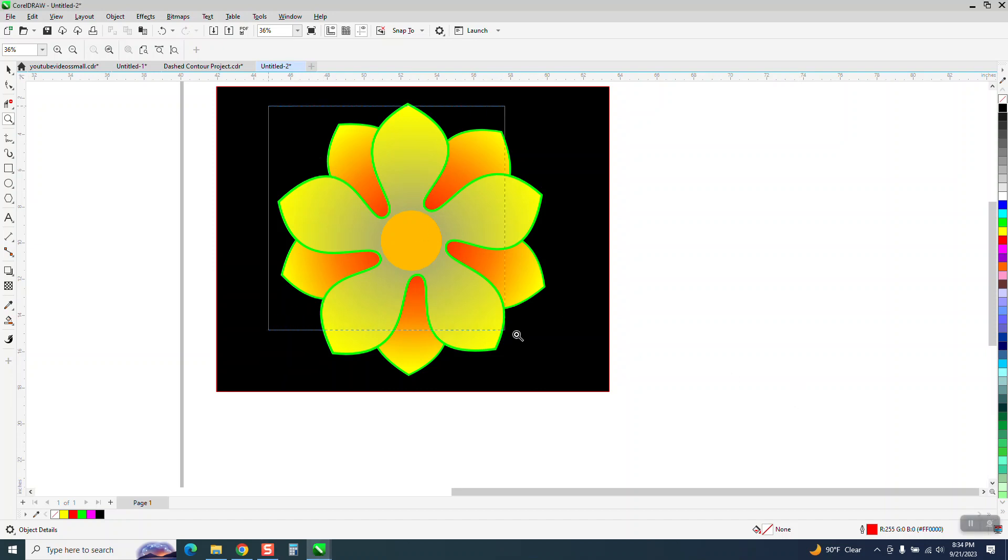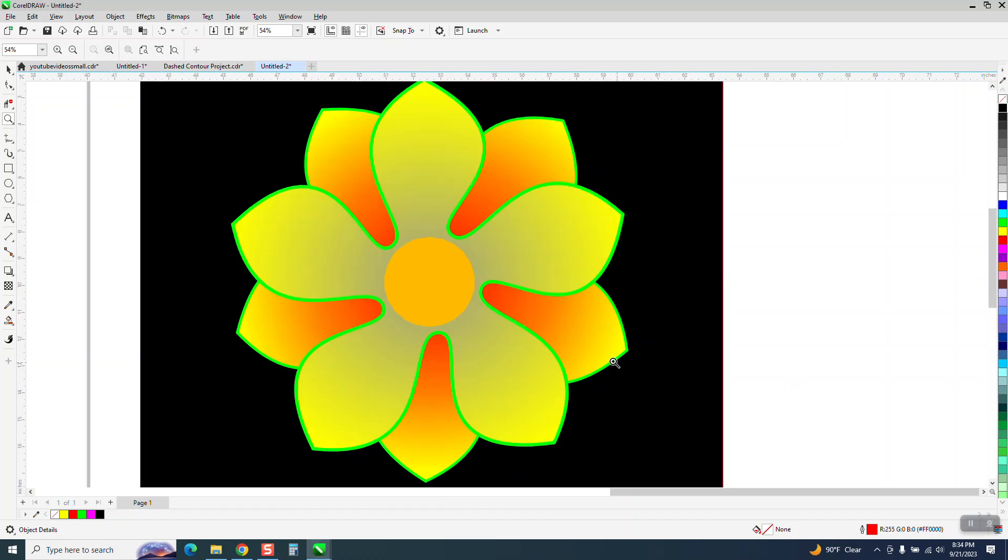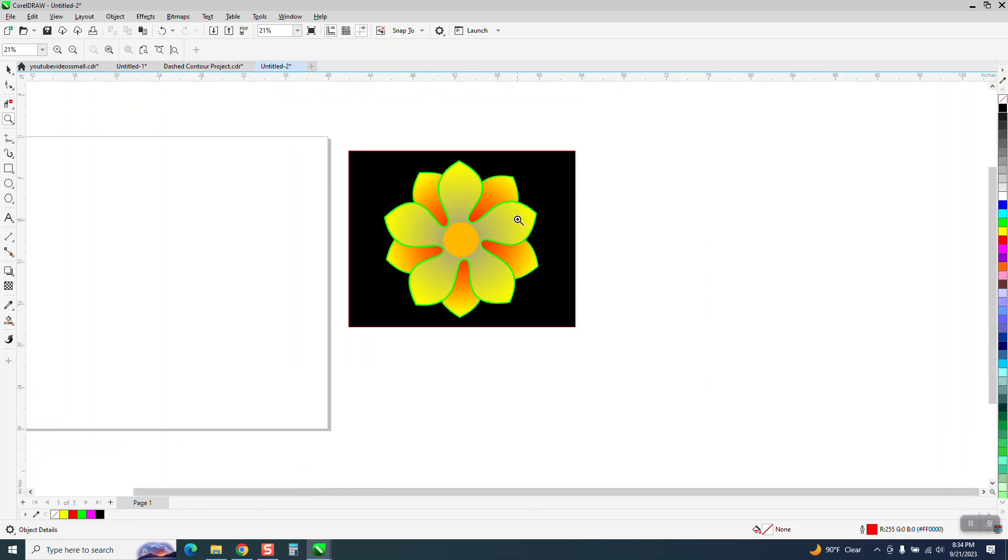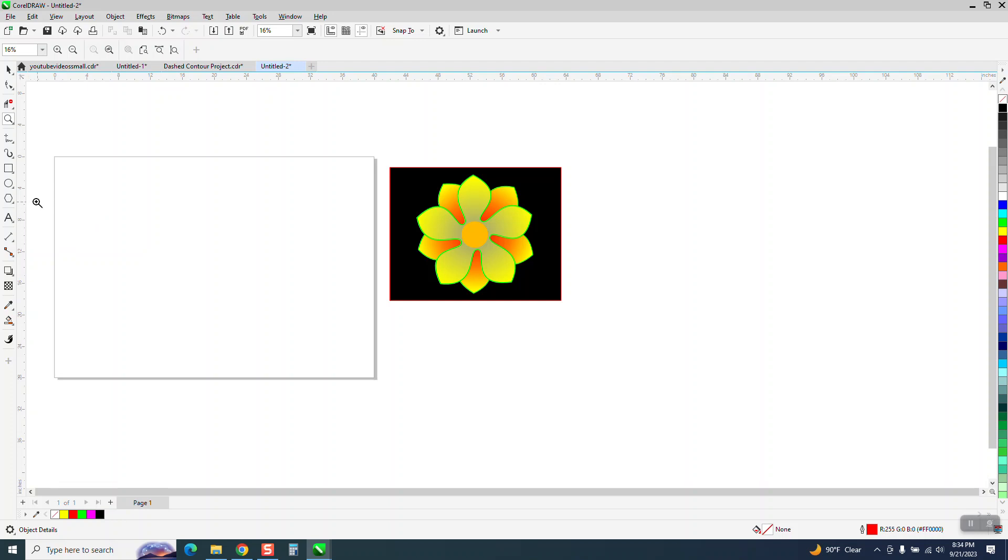Hi, it's me again with CorelDraw Tips and Trick. A little short video on some different tools but mainly drawing a flower with the polygon tool.